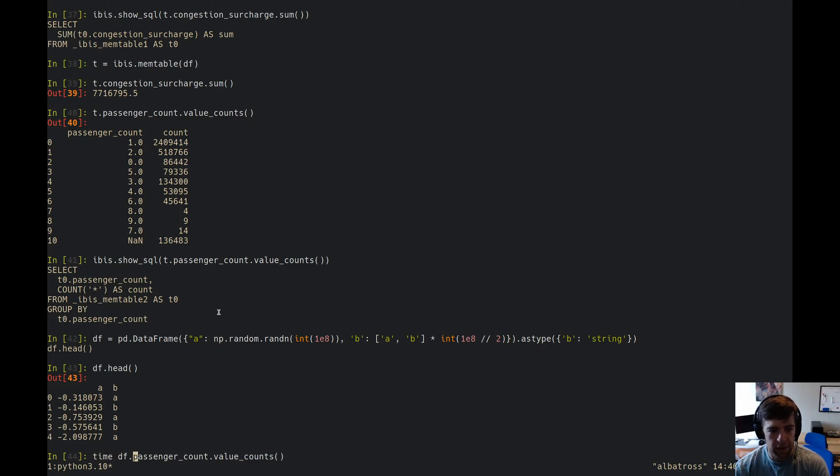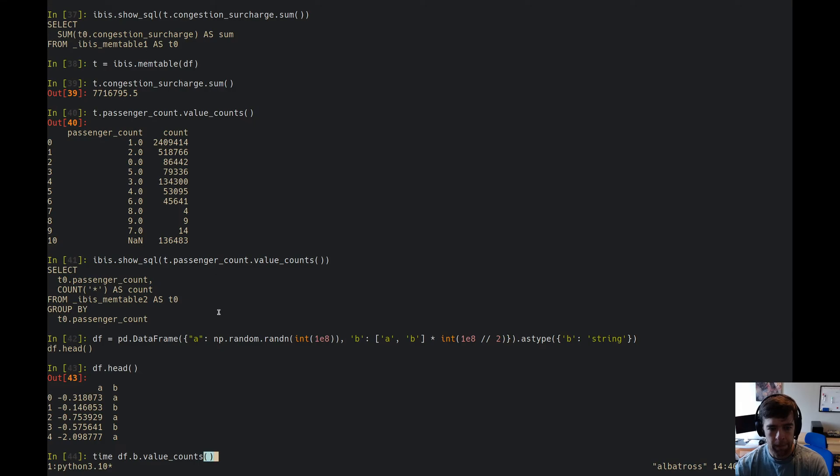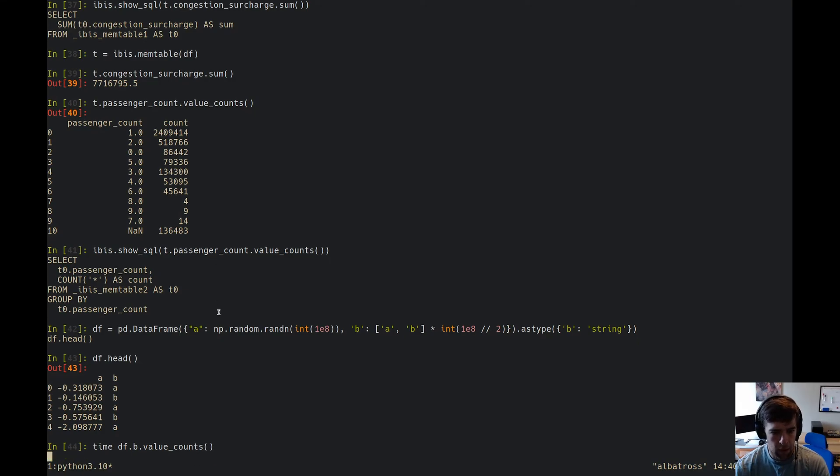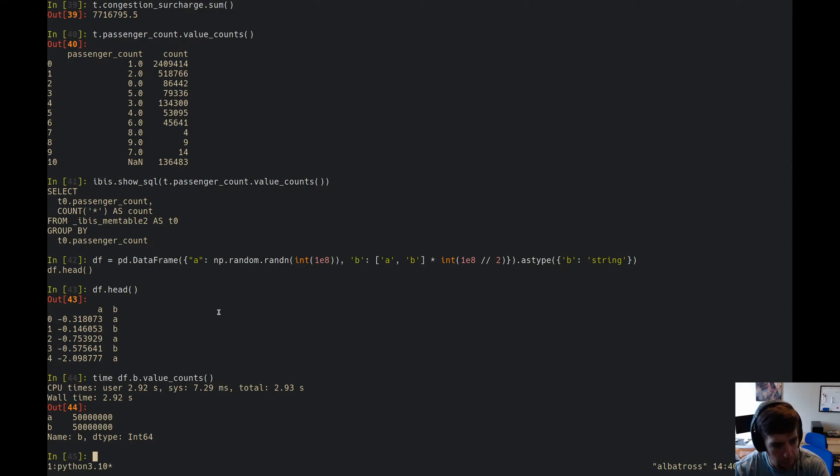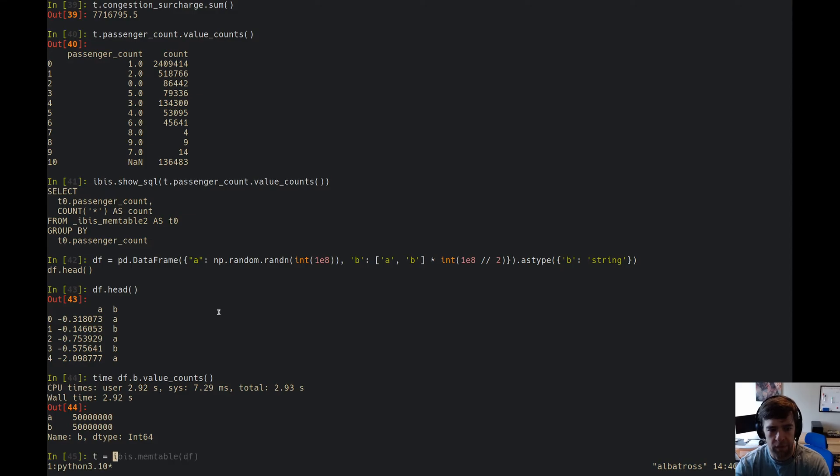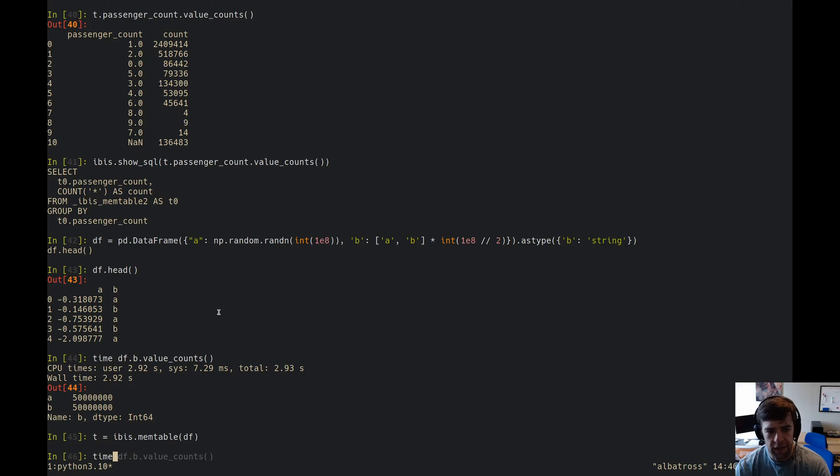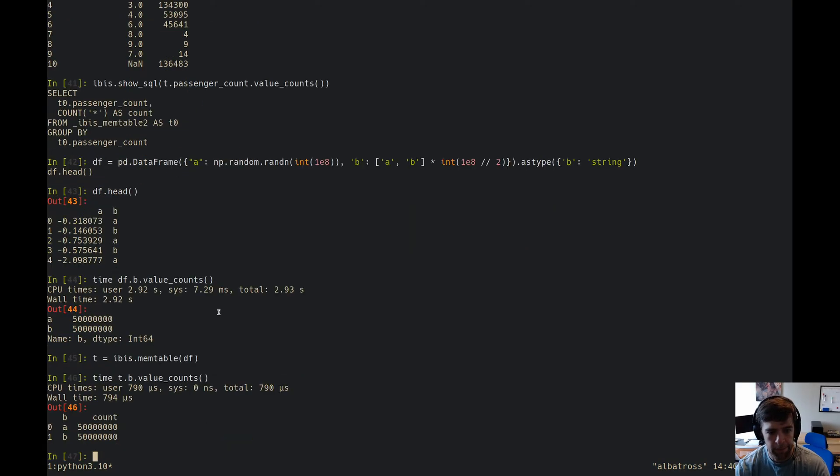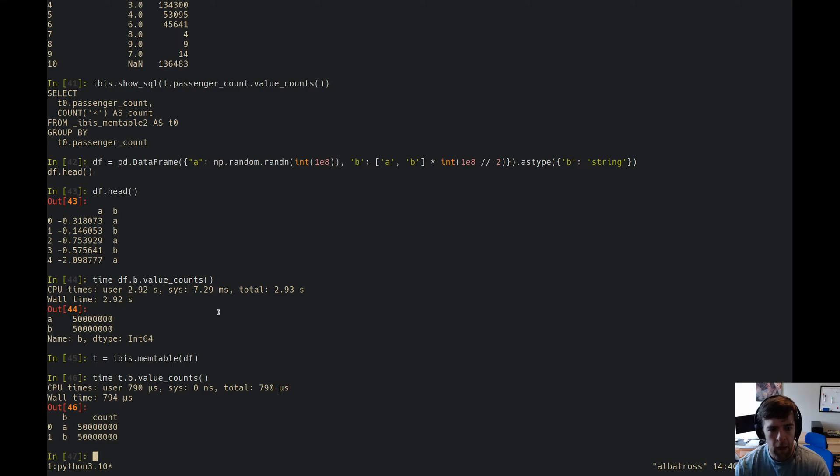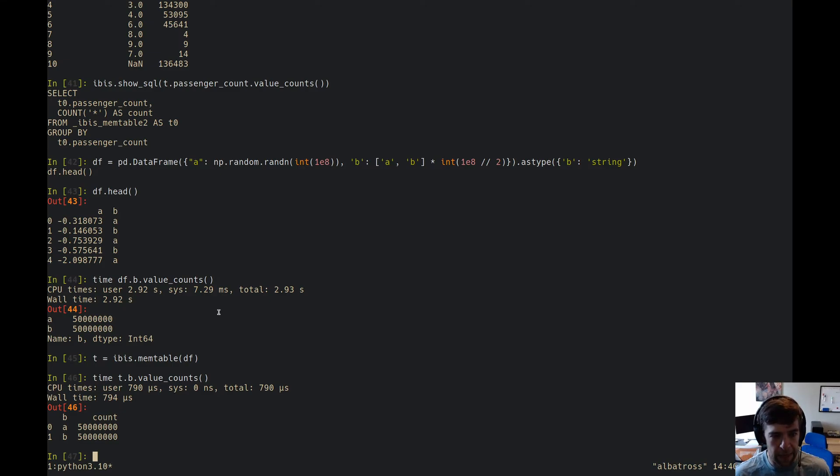So with pandas you can see, let's do a value counts on, sorry, let's do a value counts on b. And we'll see that took about two, you know, about three seconds, right? So let's throw that in a mem table and let's do the same thing. Since Ibis has a value count, we can just do that again.